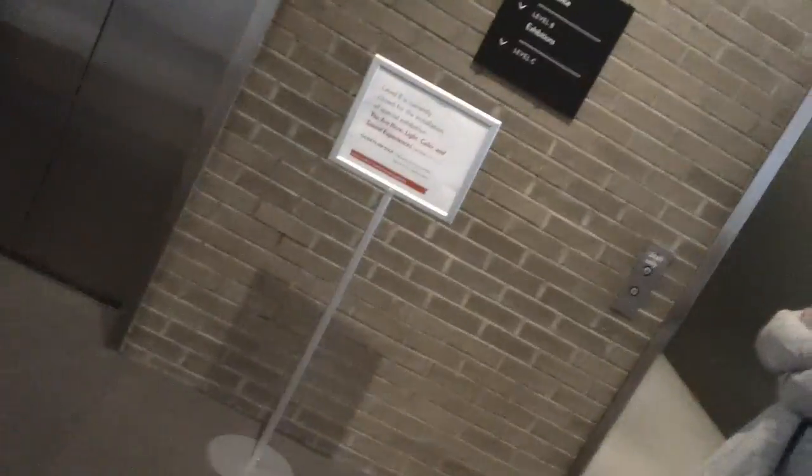This is the elevator at the North Carolina Museum of Art. The security is going to see us!